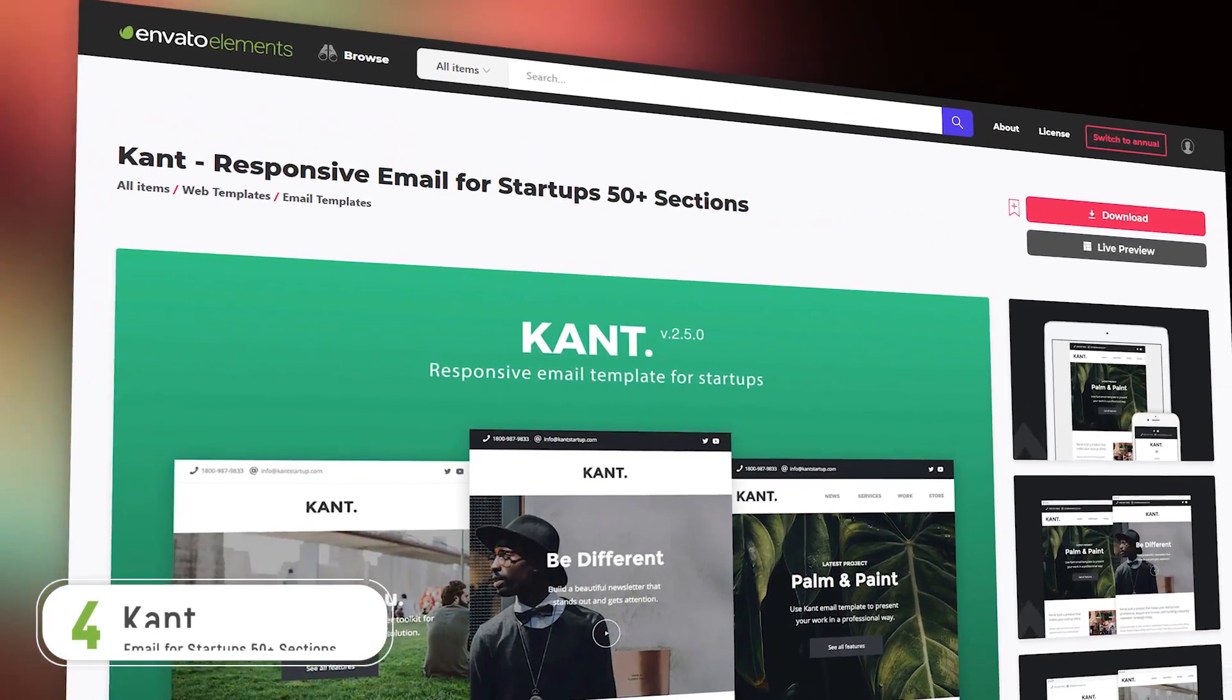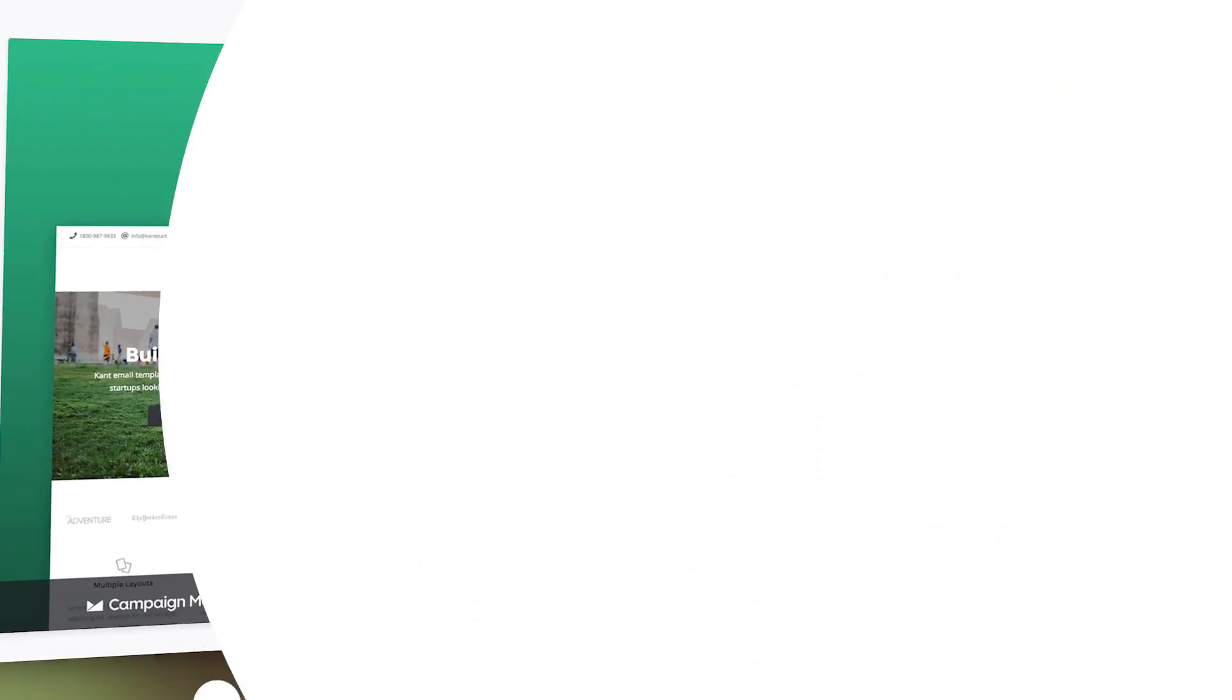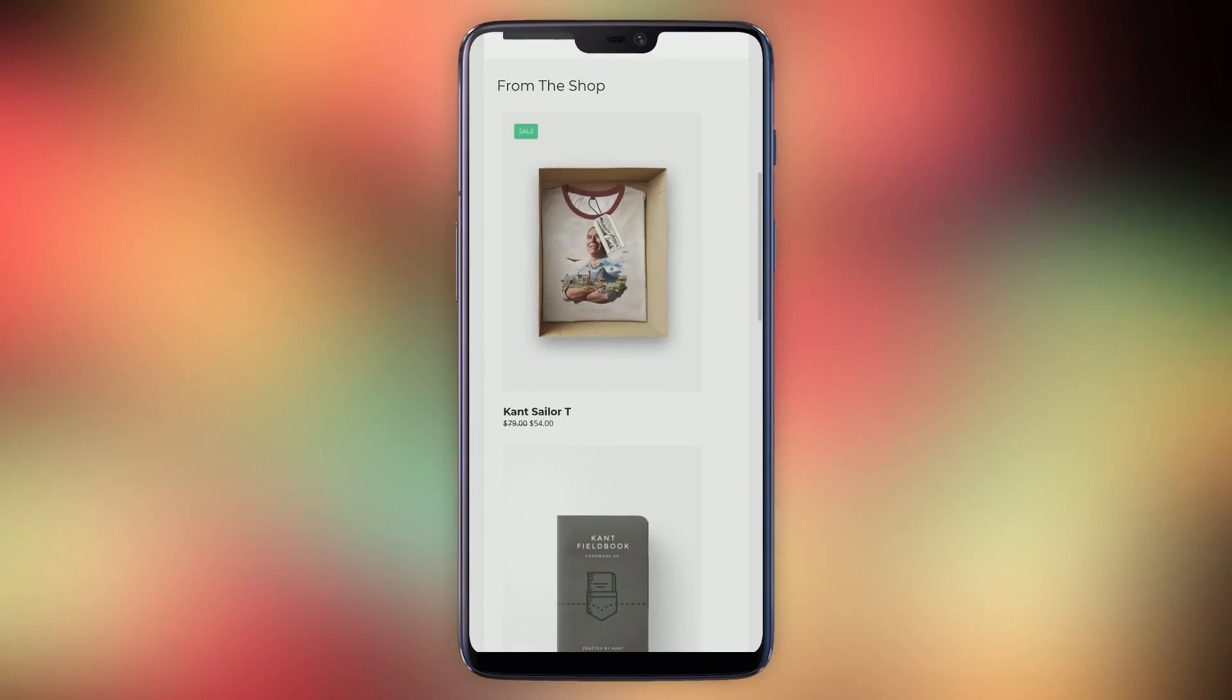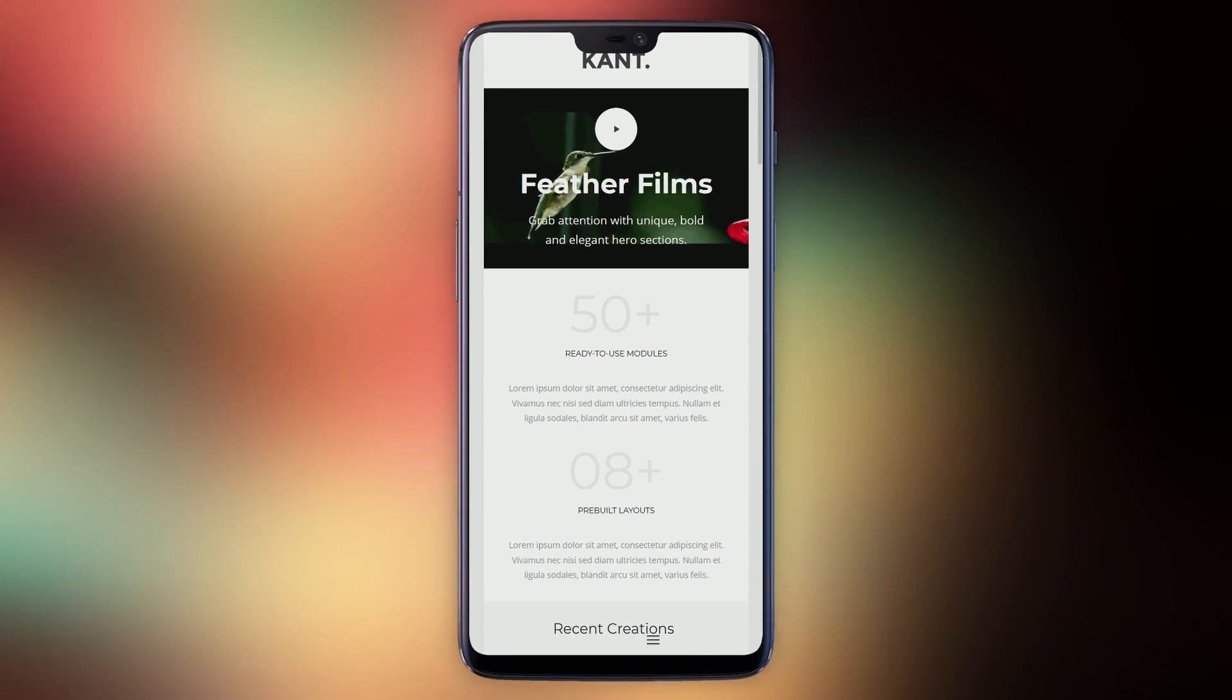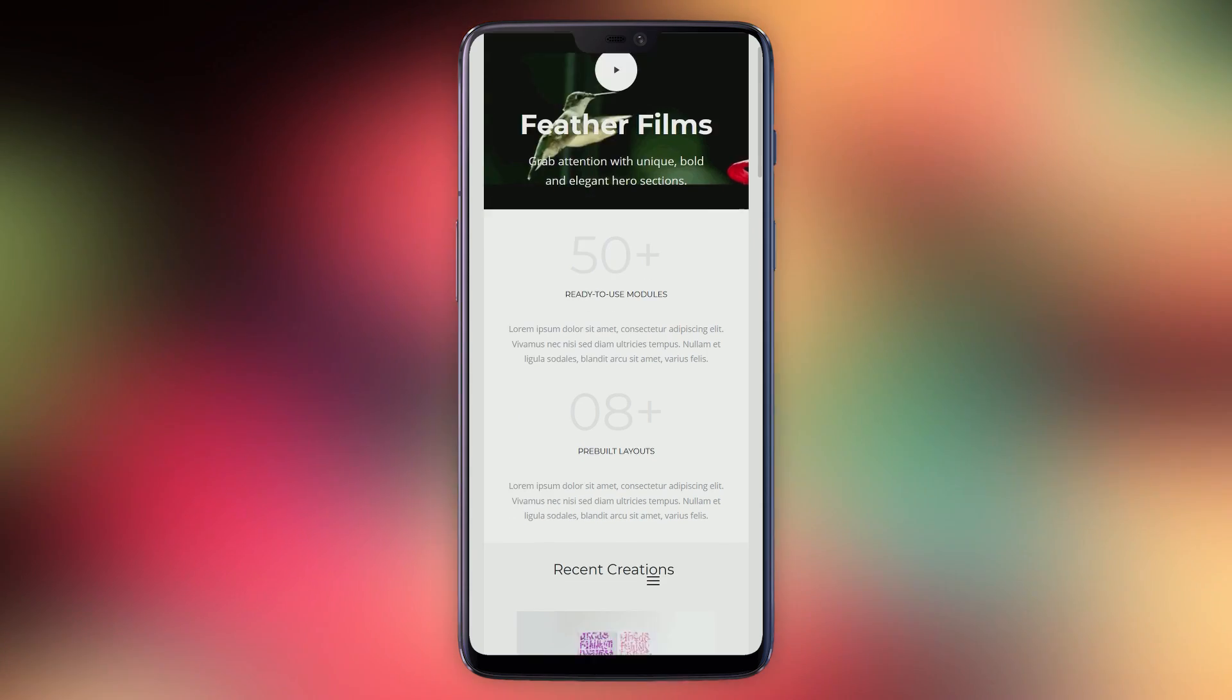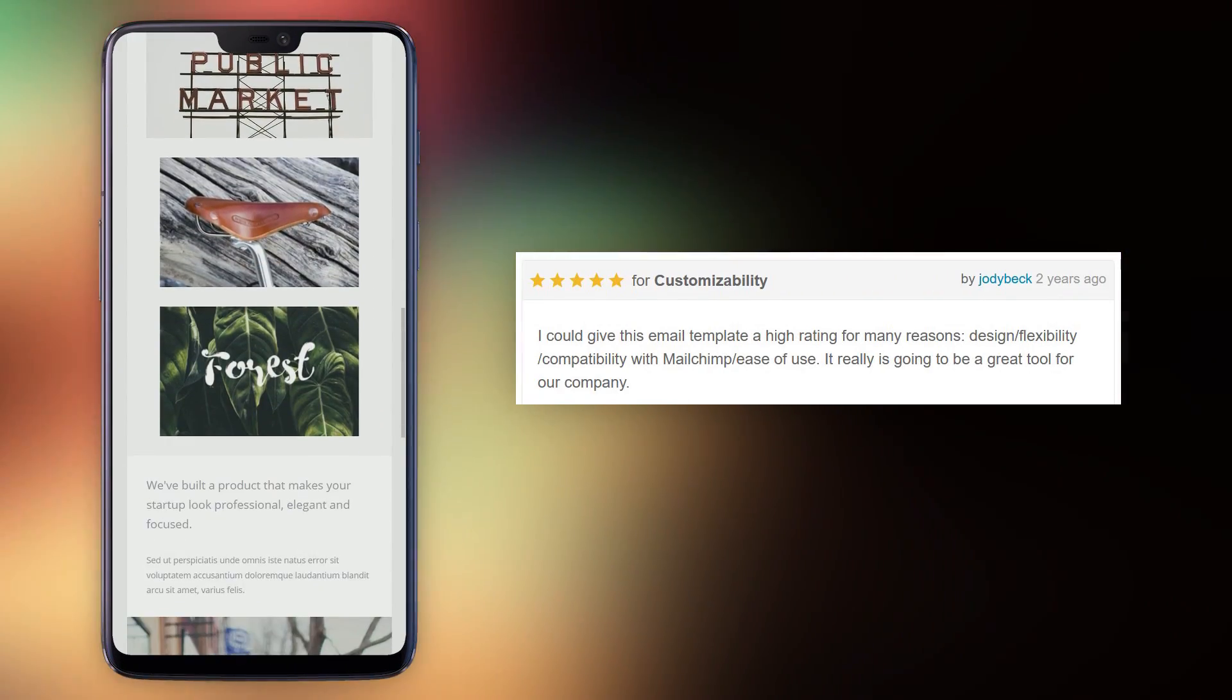Number four, Kant. Kant has a calming minimalist feel that's great for any business projecting a sense of style. Kant's customers rate it 4.78 out of 5 and customer Jodie Beck says, I could give this email template a high rating for many reasons.